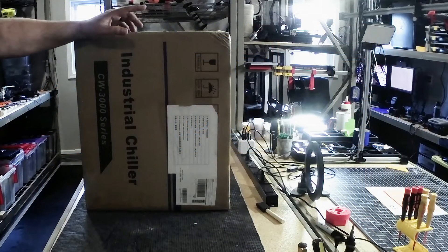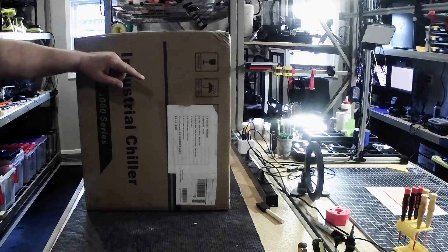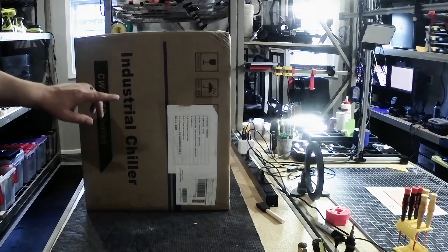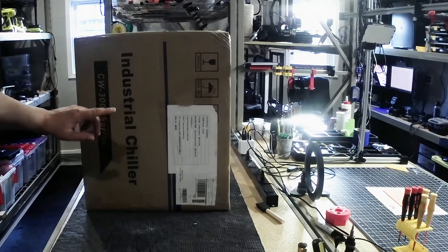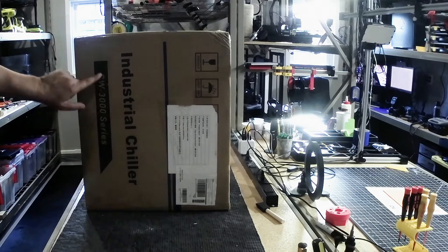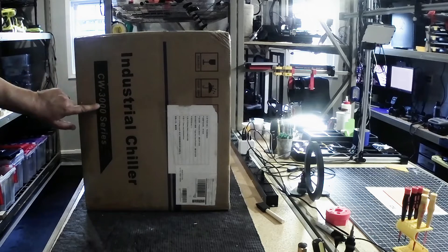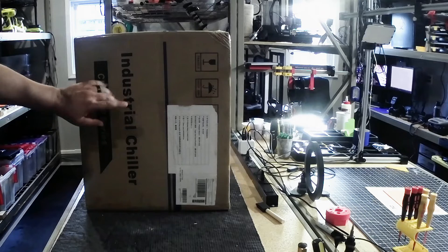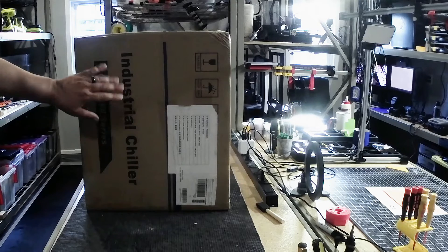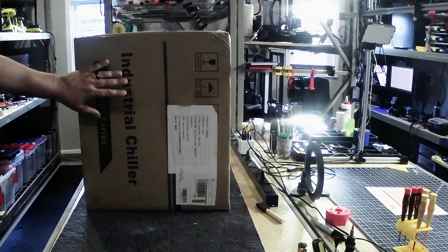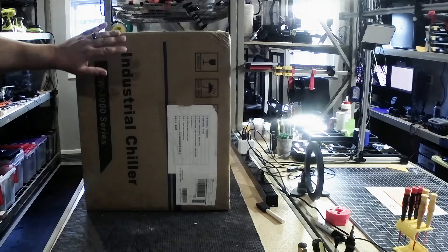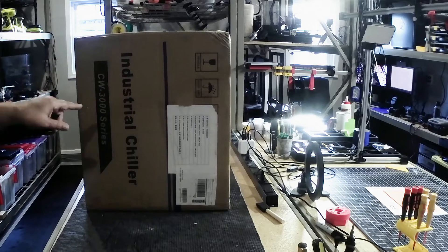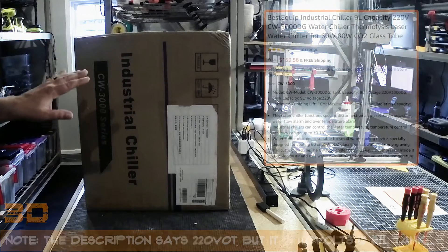Welcome to this episode of DIY3DTech.com. In this episode, I want to share with you guys what's in this box. So I bought a CW3000 series industrial chiller for my K40 CO2 laser. So I want to go ahead and get this out of the box and share this with you.